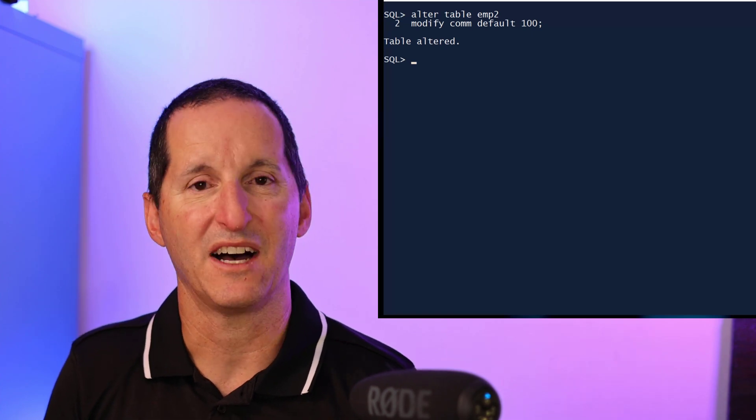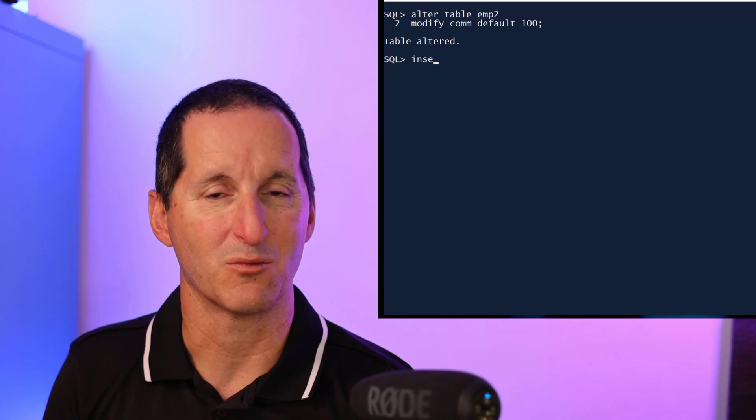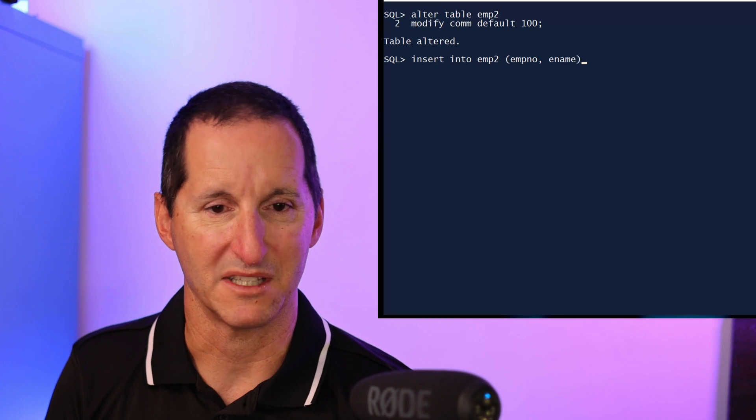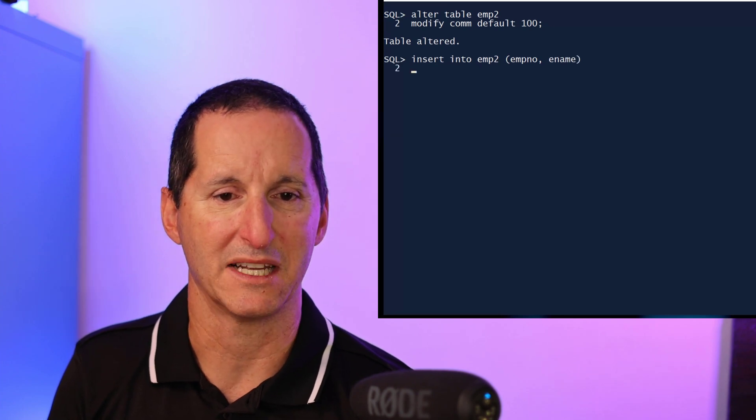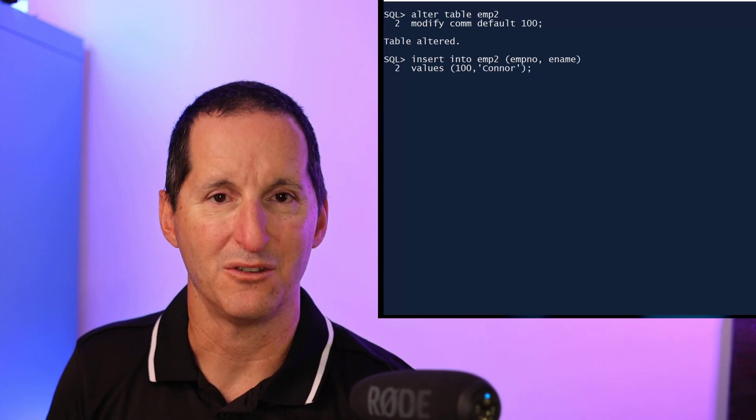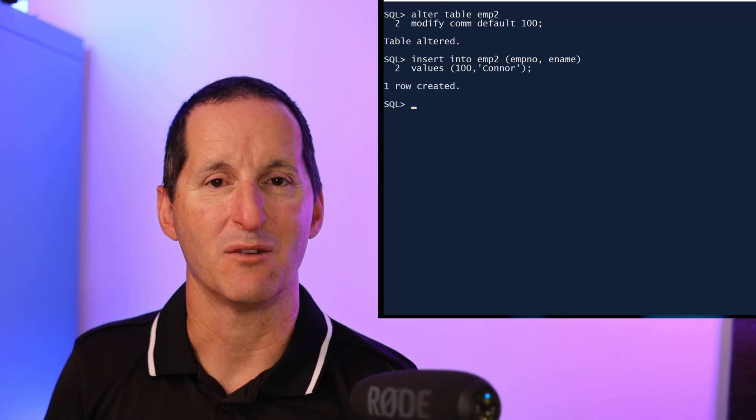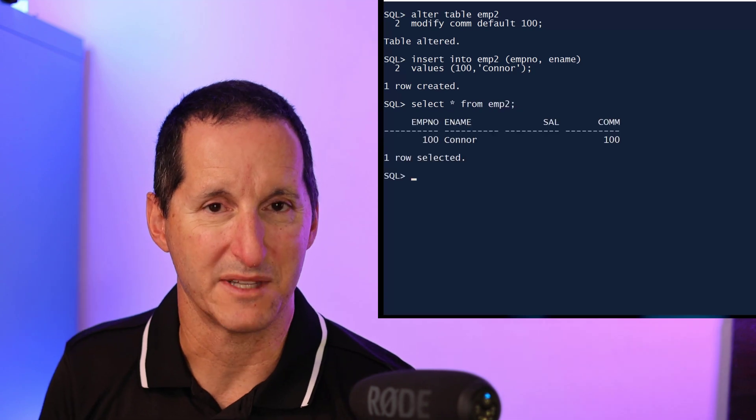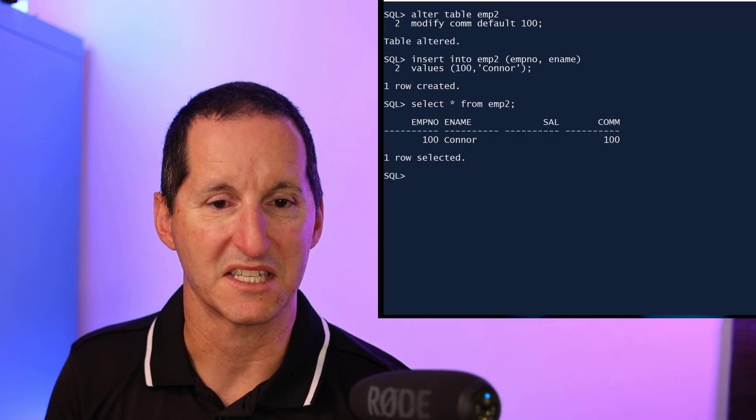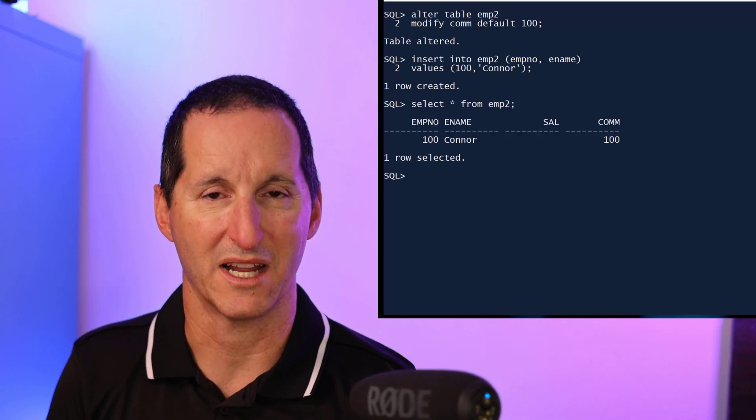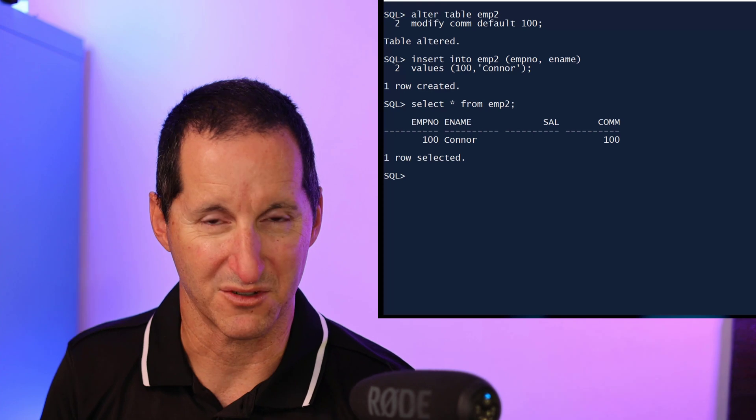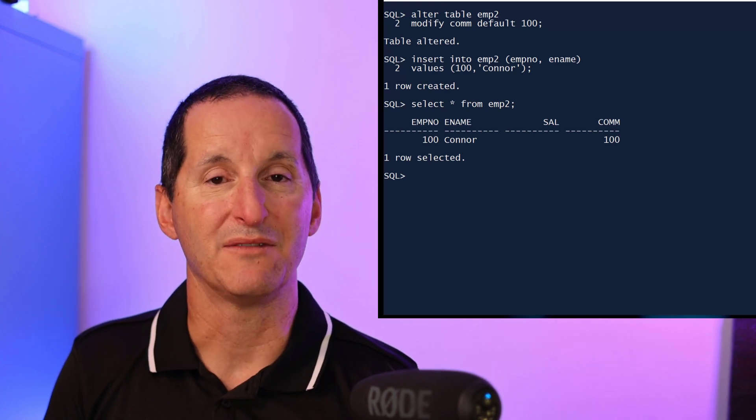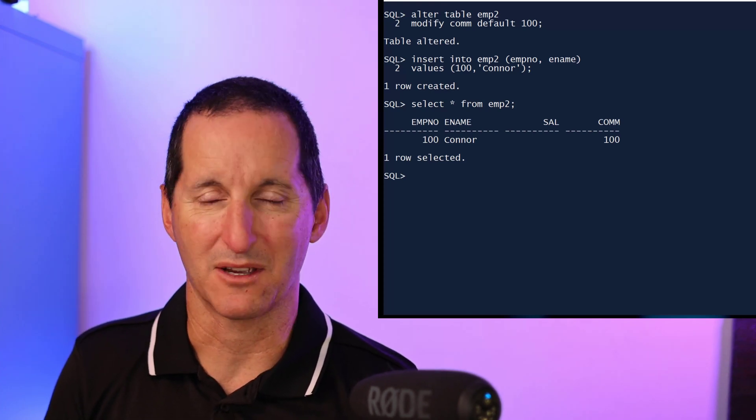What this means is if I do an insert without referencing the commission column, in this case employee name and ename and then add a value, you can see that when I add that row and then query from the table, you can see the commission has defaulted to 100.